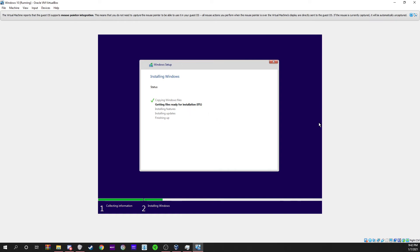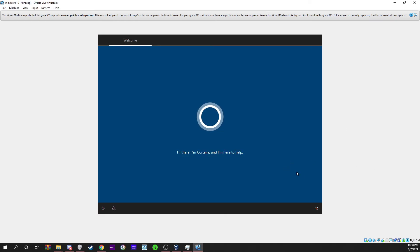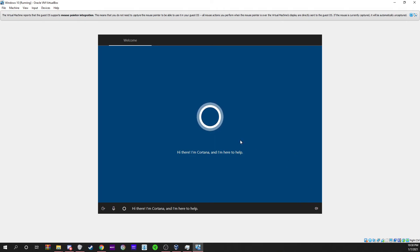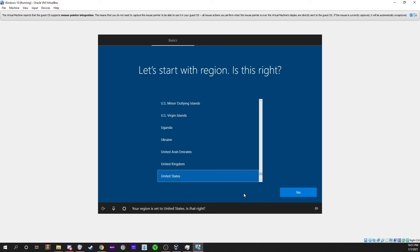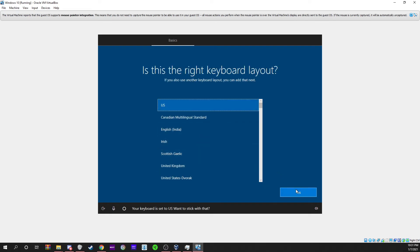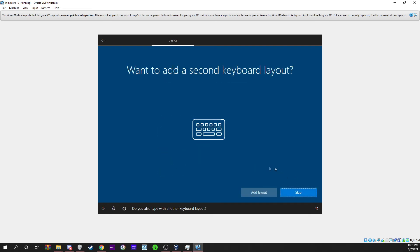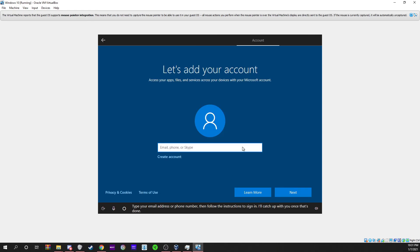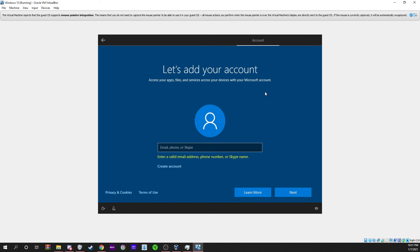It just now got done downloading. Here's 'Hi there, I'm Cortana.' You can go ahead and pick your region. You can go ahead and make an account.